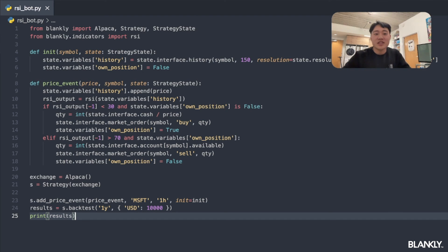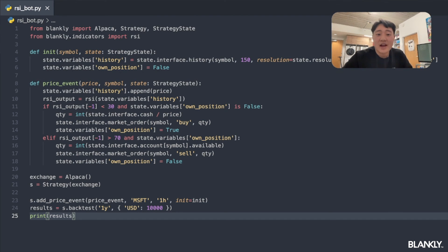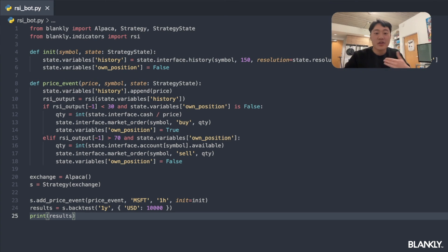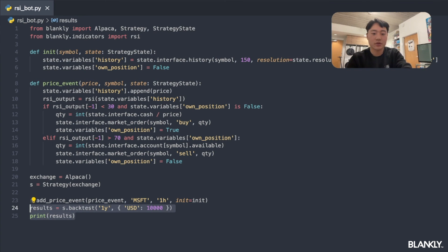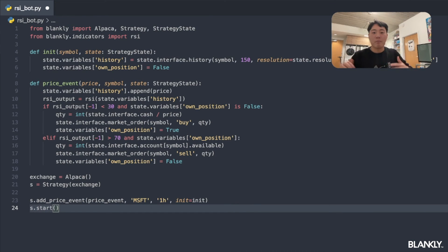Our backtesting engine also outputs a graph of every single trade made — trades in USD, trades in Microsoft stock, and our account value over time. We started with ten thousand dollars and ended with ten thousand seven hundred dollars — a modest 7% return. This shows the power of building a fully fledged Python trading bot in just 25 lines of code. To go live, all I have to do is call s.start().